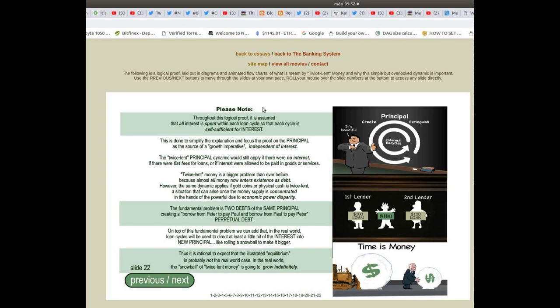Please note: throughout this logical proof, it is assumed that all interest is spent within each loan cycle, so that each cycle is self-sufficient for interest.